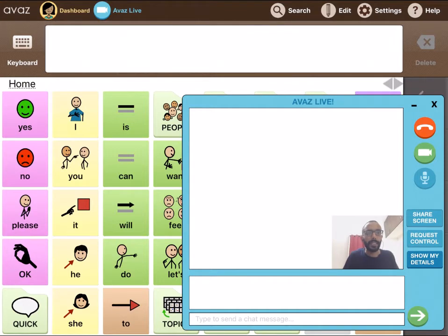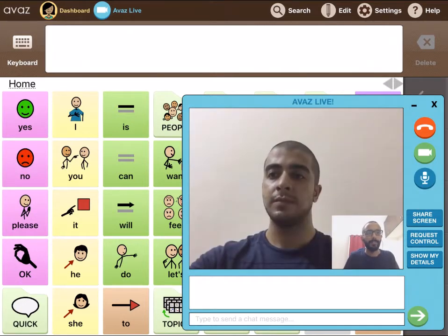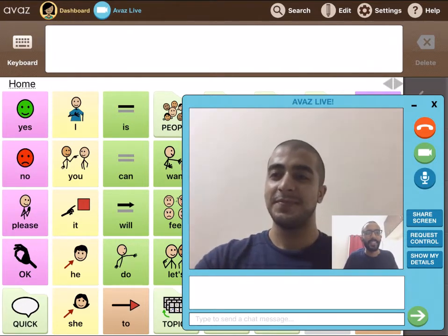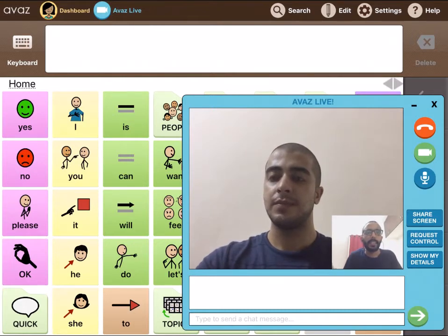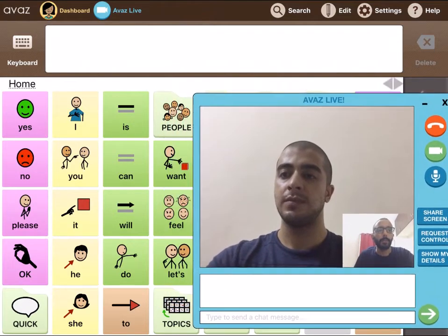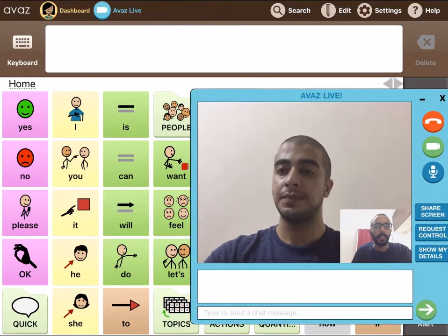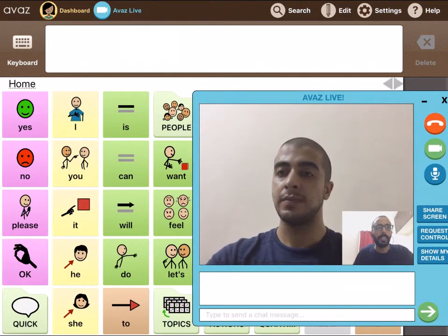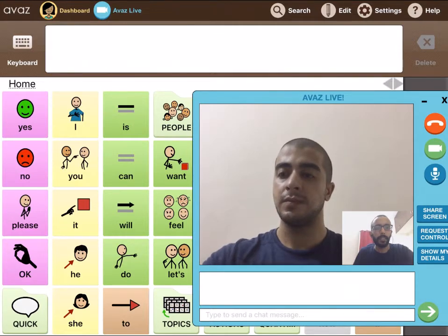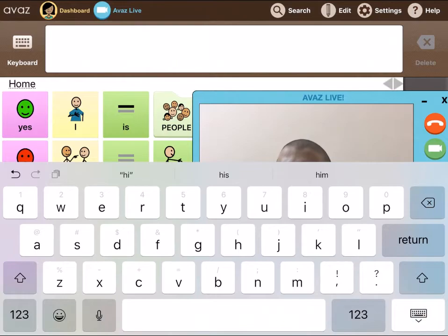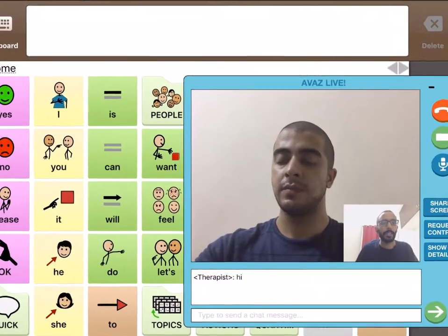This is how AWAS Live looks on the AWAS AAC app. We'll wait for Arbaz to join in. You can see the layout — I can move this window around and reposition it. I can also minimize it. I can also send a chat message by tapping here.